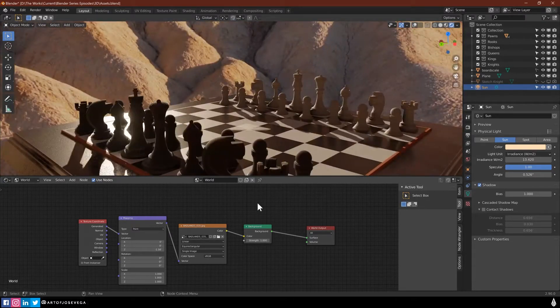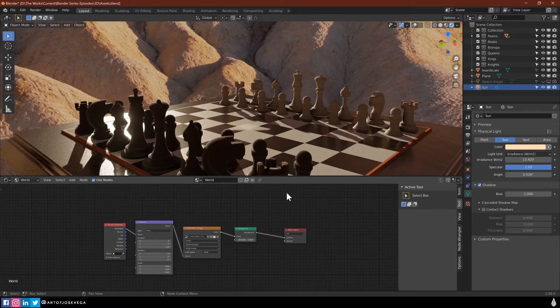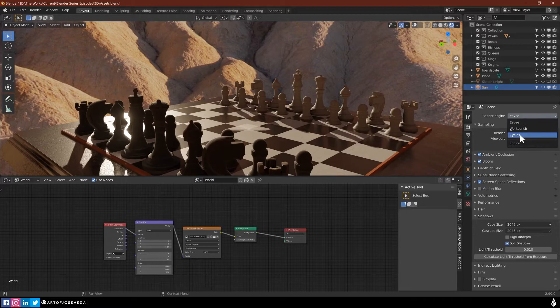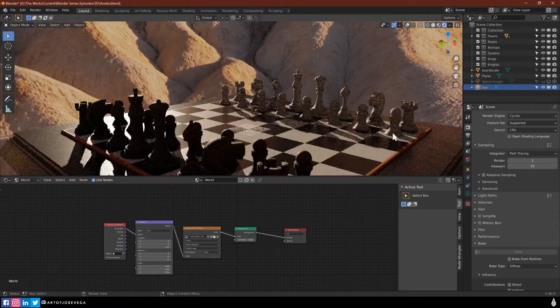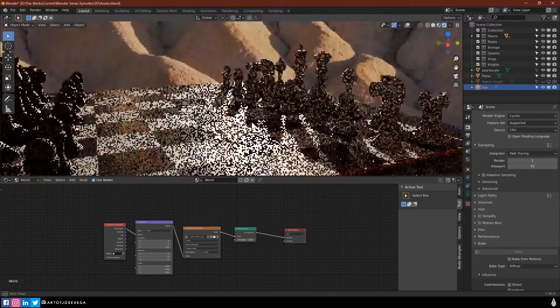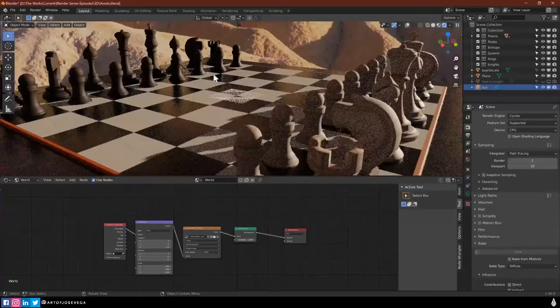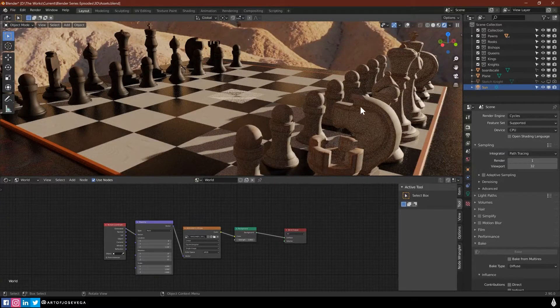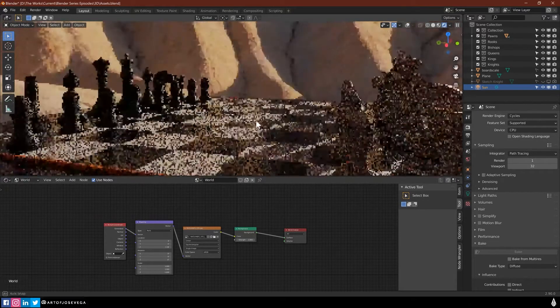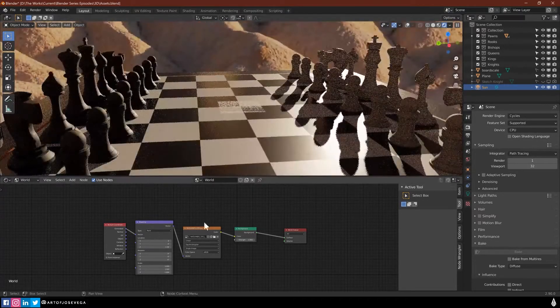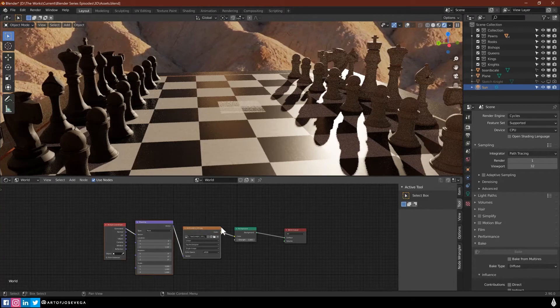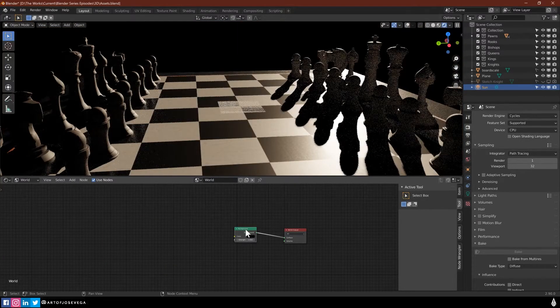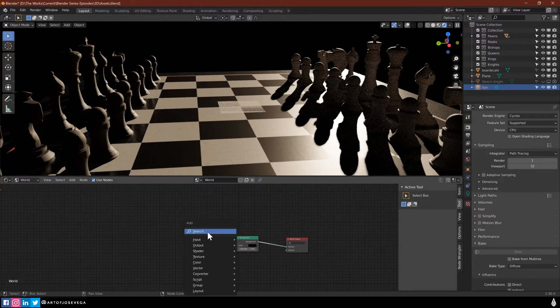That's another trick that you can use. This is all in Eevee. If you're using Cycles, for example, I rarely use Cycles because it just takes longer to render. Even in a scene like this, you still need to wait. It's not real time like Eevee.